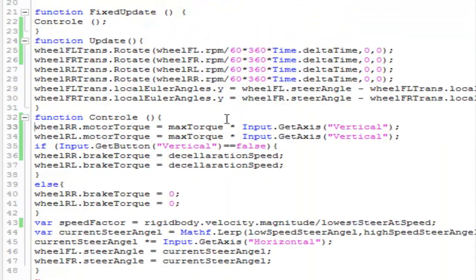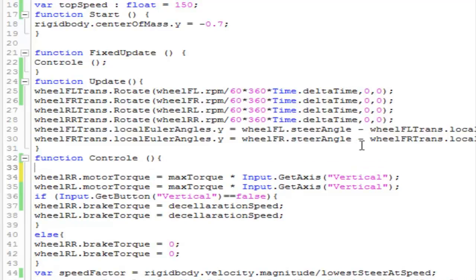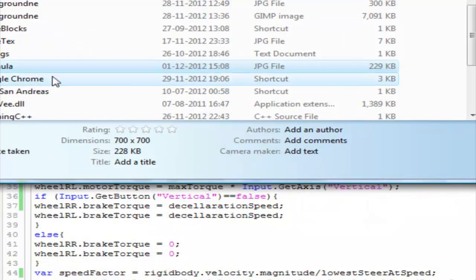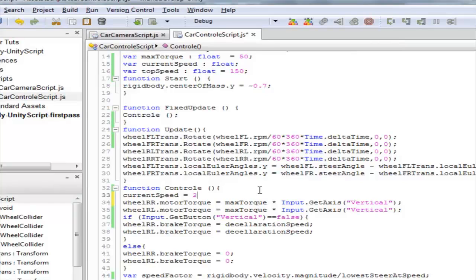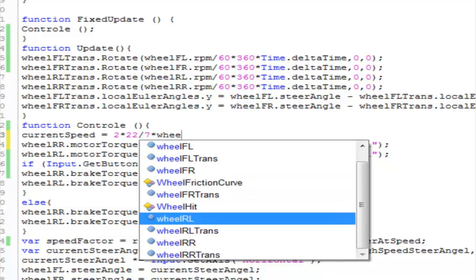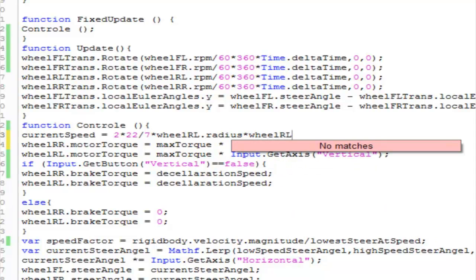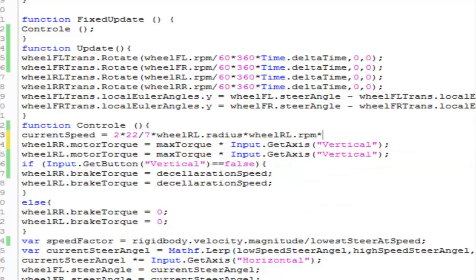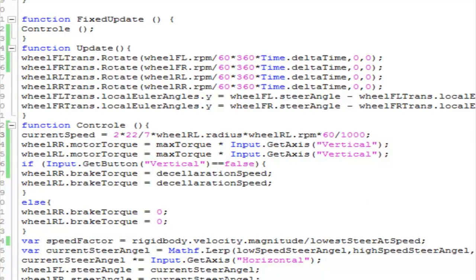Now let's move to the code. The first thing we need to do is calculate the speed inside the FixedUpdate function. We set currentSpeed using the formula: 2 × (22/7) × wheelRL.radius × wheelRL.rpm × 60 / 1000. This calculates our car's speed in kilometers per hour using one of the motor wheels.